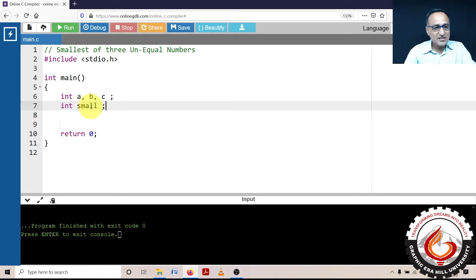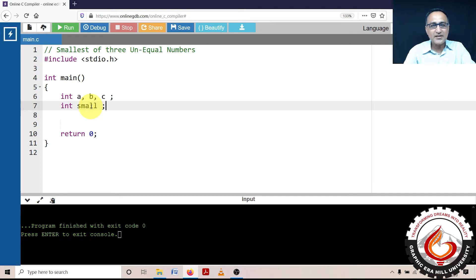This logic exactly follows the logic used in the algorithm. If you're not understanding the logic, I re-emphasize: please go take a look at the algorithm description to get clarity on the logic.